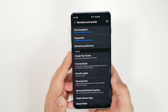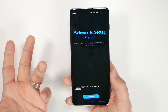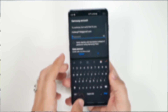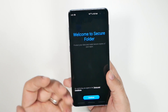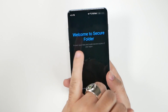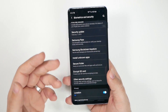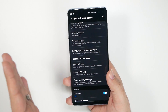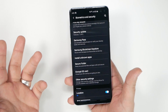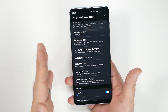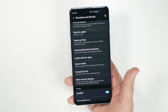Set up Secure Folder — it essentially gives you two phones in one: a personal side and a work side. You can even assign a different fingerprint specifically for the secure folder. It's a great way to keep private photos, videos, and apps hidden. You can install separate apps inside it, which is excellent for BYOD situations where your employer can only see the secure folder side and not your personal files.